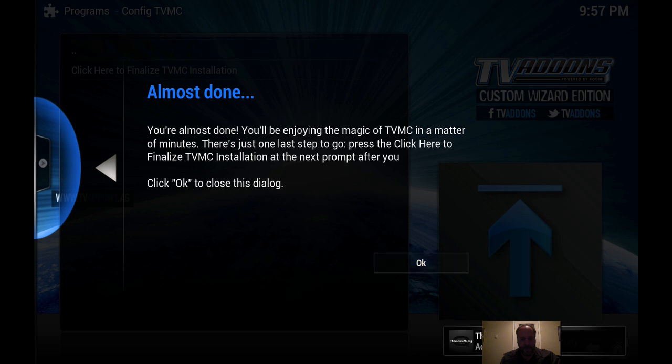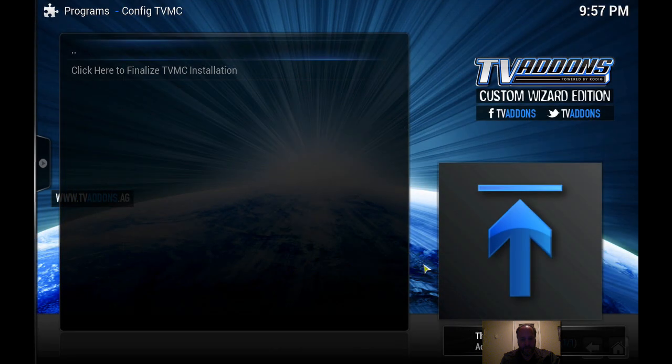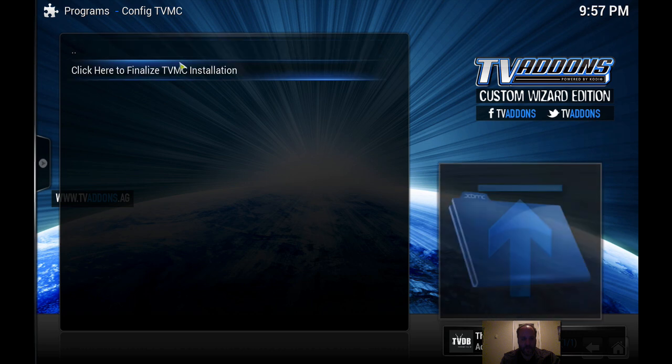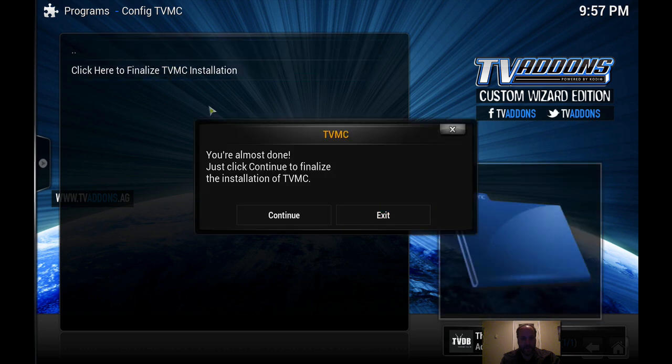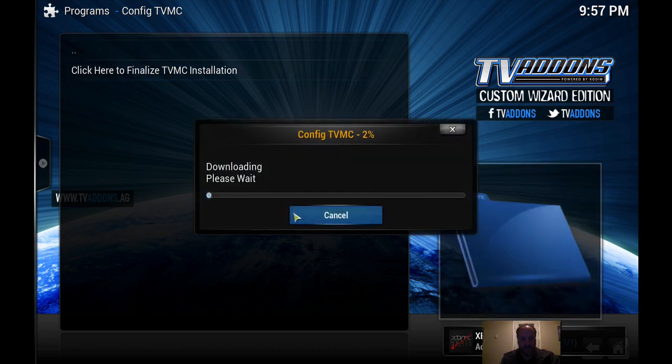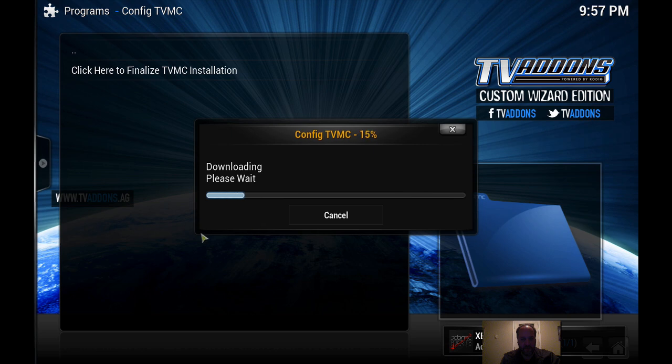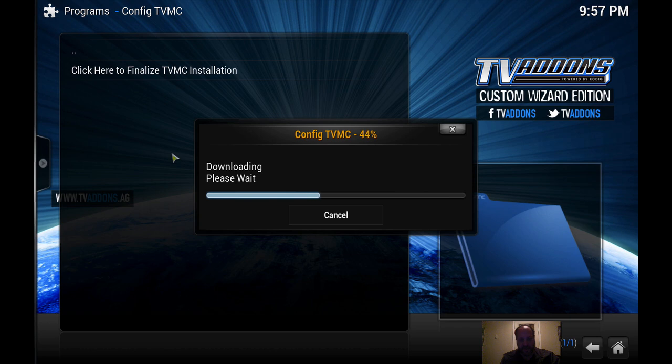And now a whole bunch of things are being updated. Okay, so then it says here click here to finalize. We're gonna hit continue. It's gonna download Fusion. Fusion is a pre-configured for XBMC. I mean it doesn't get any easier than this.